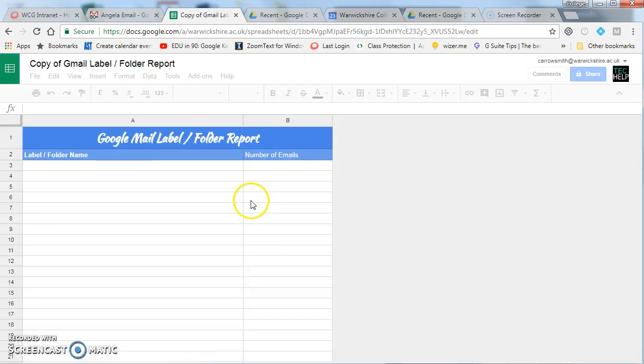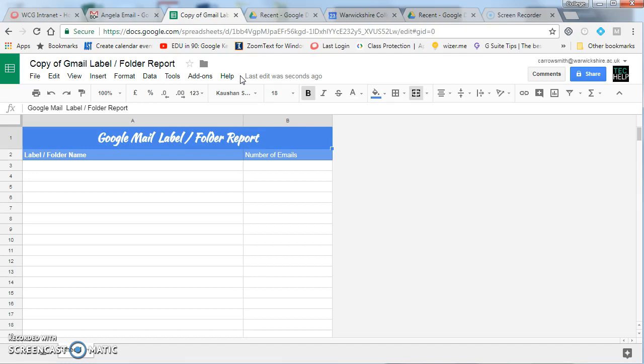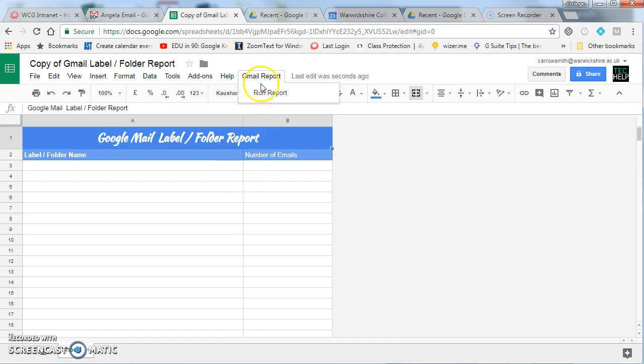Once you're in this screen, you have to wait for a few seconds and a menu will come up at the top regarding the report. It can take up to 30 seconds to appear, and you see the Google Mail report there. Press that and click run report.